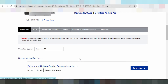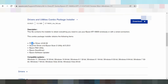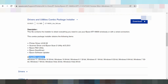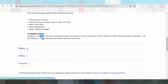This is the combo package driver, which includes the printer driver, scanner driver, and Epson Scan 2 utility. It also includes Epson Scan Smart and Epson Software Update. The compatible operating systems are Windows 11, Windows 8, Windows 7, and Windows Vista.